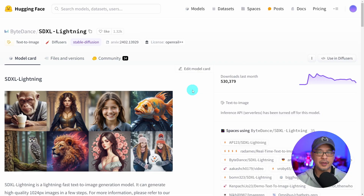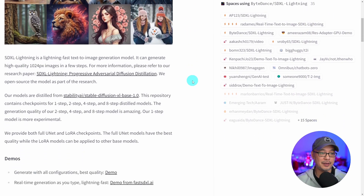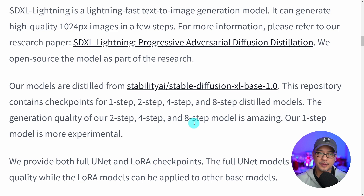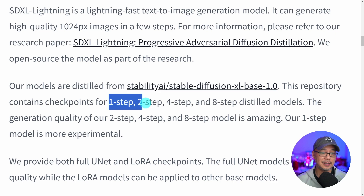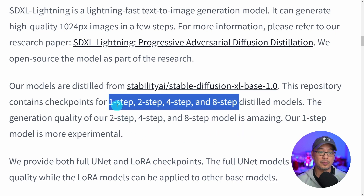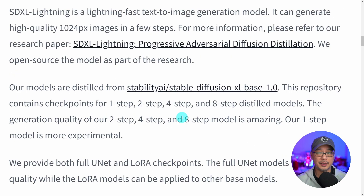Just a few weeks ago SDXL Lightning was released by ByteDance. As previously mentioned this is a distilled model based off SDXL. What's different compared to turbo is that this was actually trained on 1024 by 1024, so the quality is very close to a standard SDXL model. When first released it came out with several models for one step, two step, four, and eight. But we're not going to look at the base model today — we're going to look at the custom models. If you want to read about it I'll leave a link in the description below.